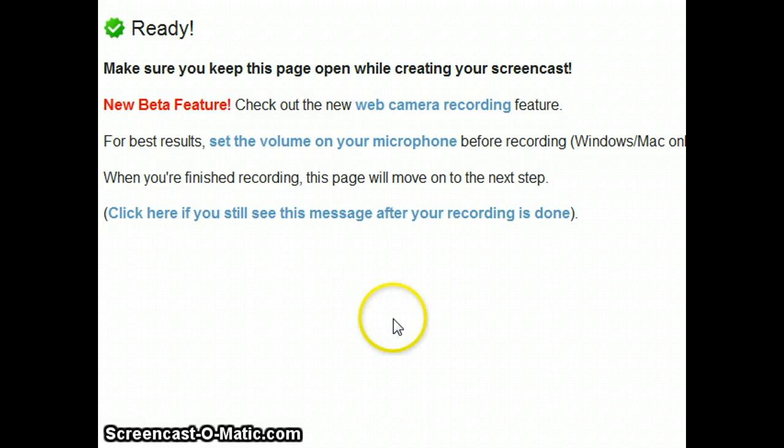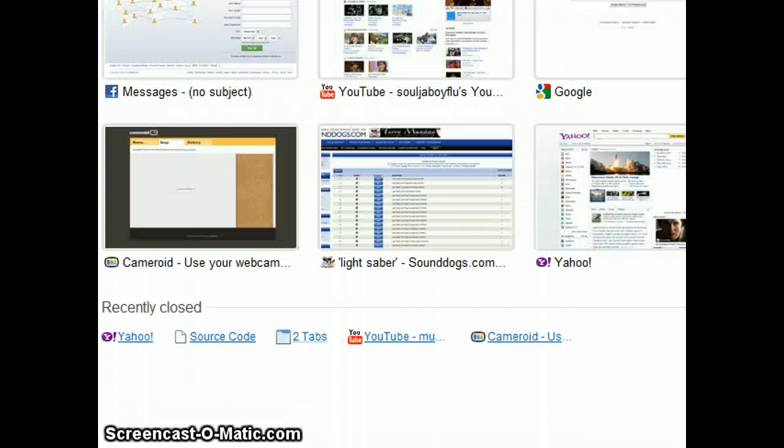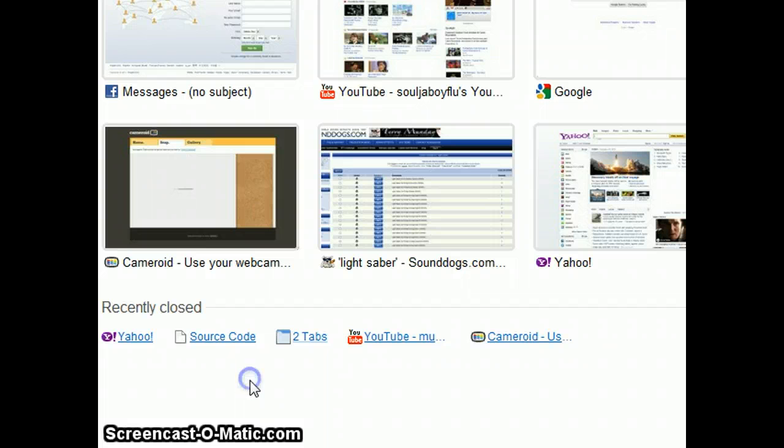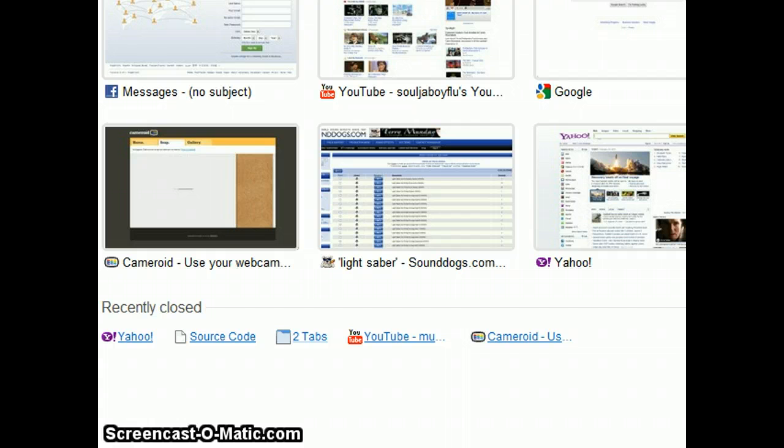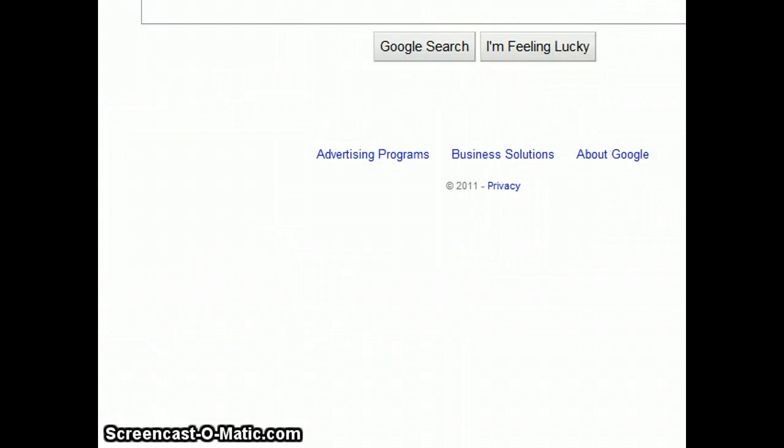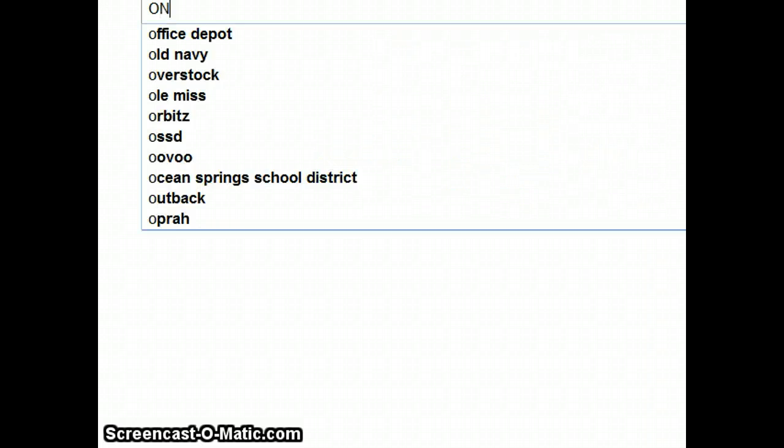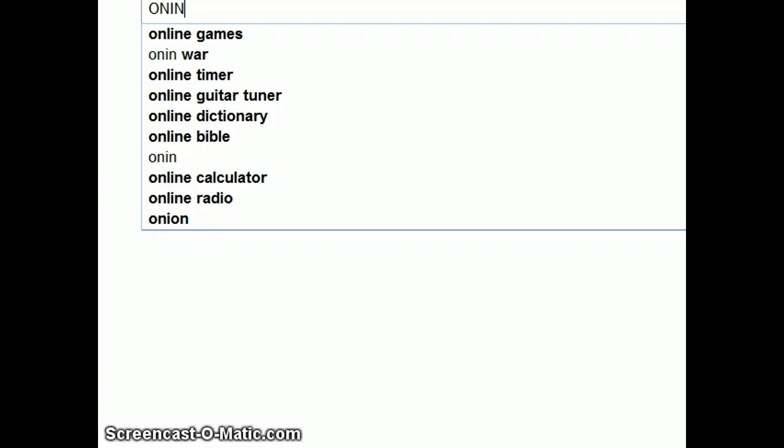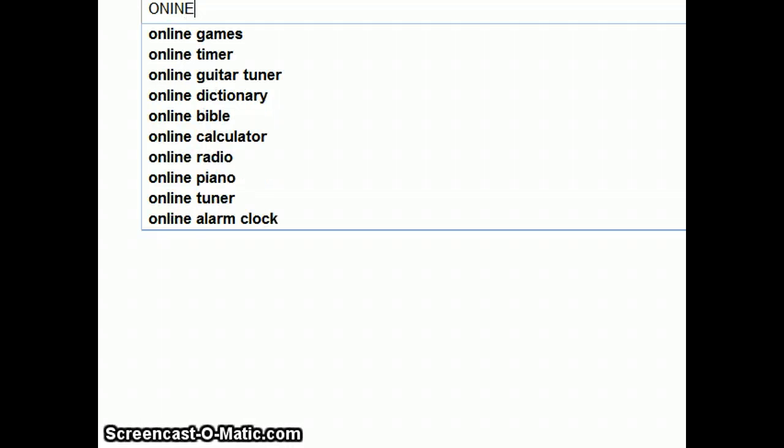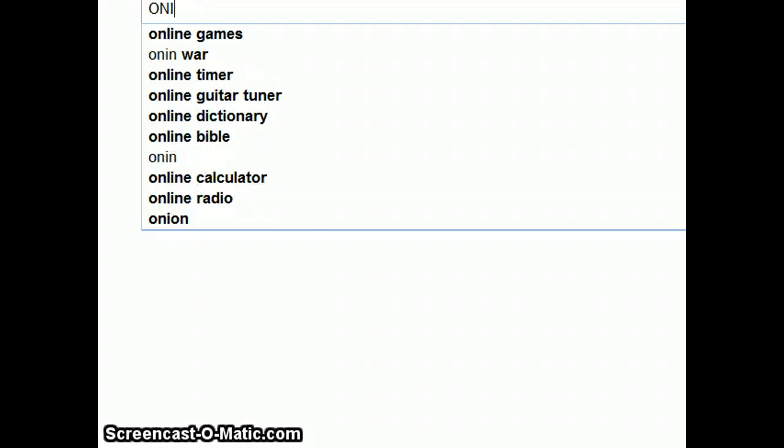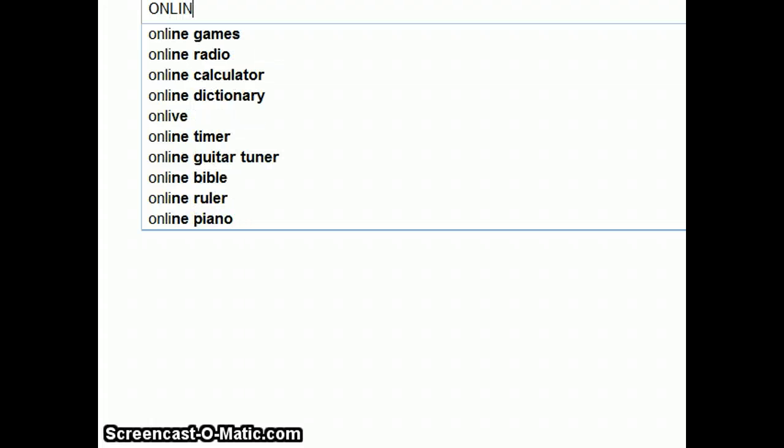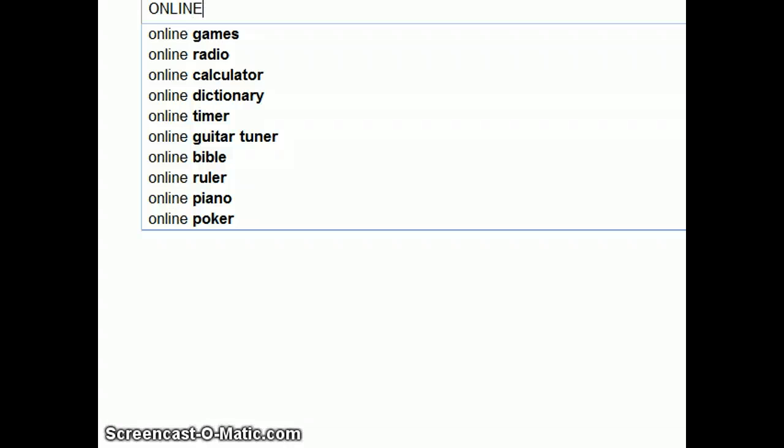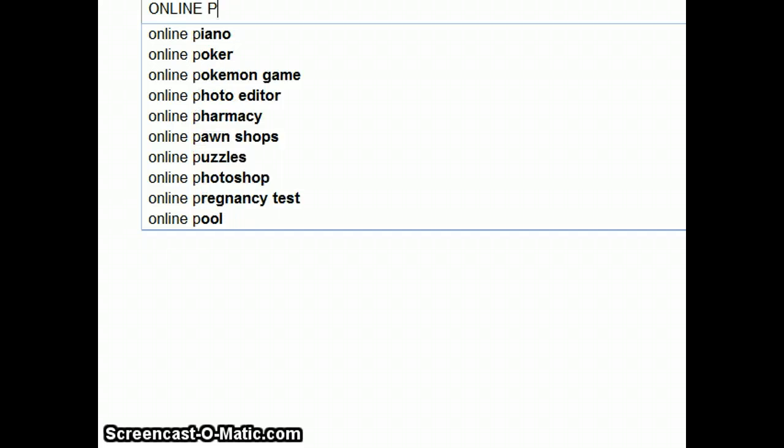What you want to do first is just get a simple picture of the little thing that you want to use. What I do is I go to Google and then I'll type in online photo booth.